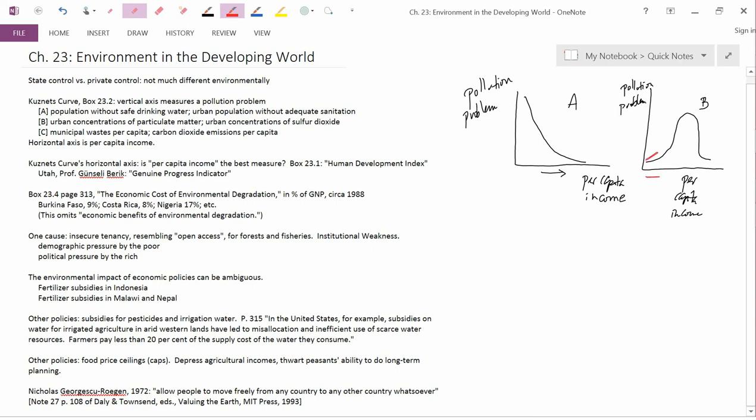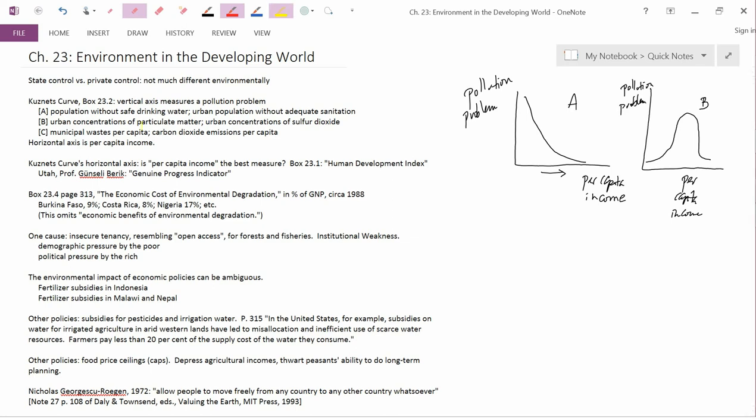But when you have high levels of per capita income, you also have low levels of these kinds of pollutions because the public and the government are very aware of these pollution problems and they take steps to fix it. It's the middle-income countries where you have a high level of these pollutants. These countries are developed enough to be able to generate a lot of particulate matter or a lot of sulfur dioxide pollution. But they're not rich enough to be very interested in cleaning them up.